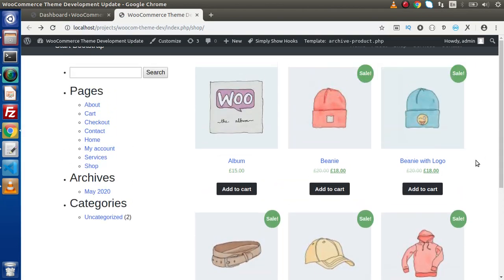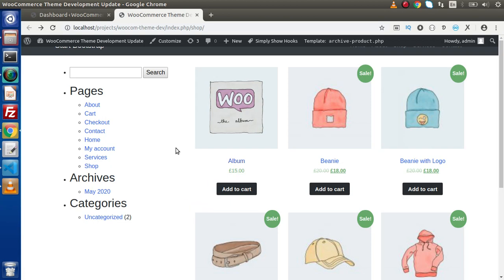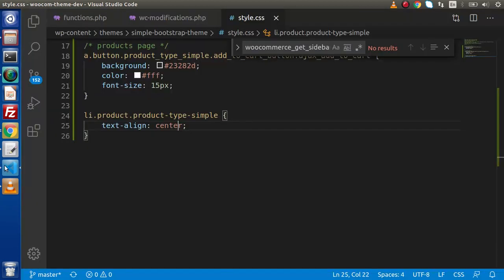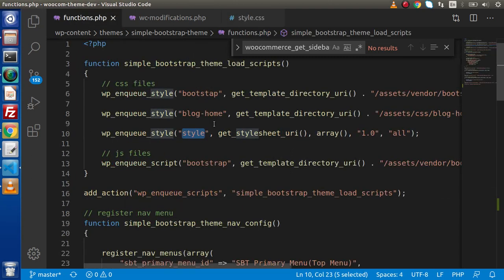As we can see, we have now changed the layout of the add to cart button, as well as the title and the product cost. This is quite simple — to change any CSS rule in WooCommerce, simply make changes inside the inspector, copy that, and save it inside style.css. We only need to link this file inside functions.php and it will work perfectly.